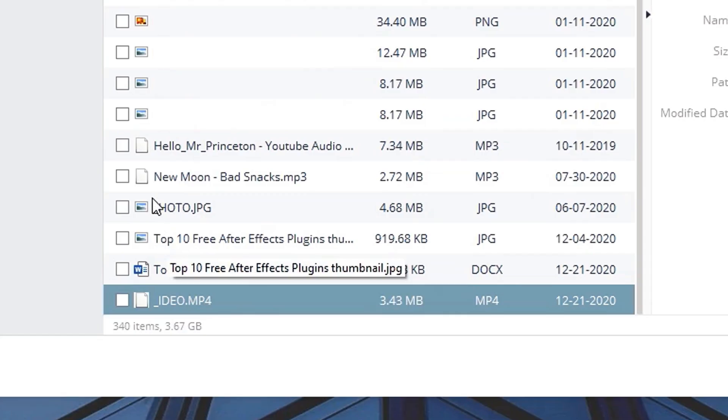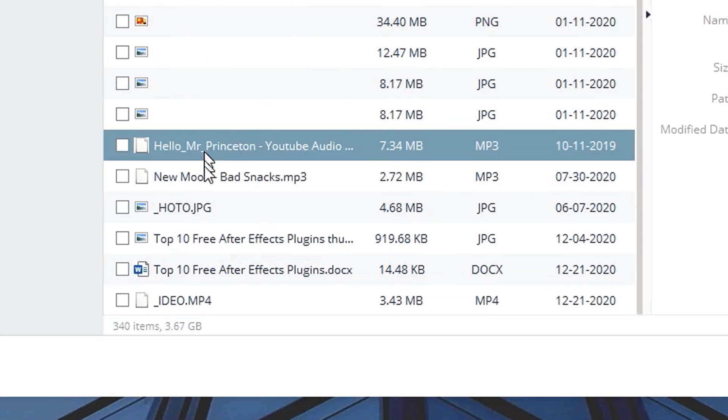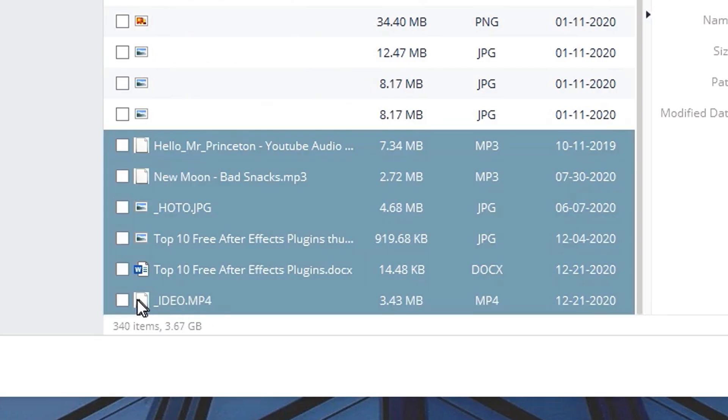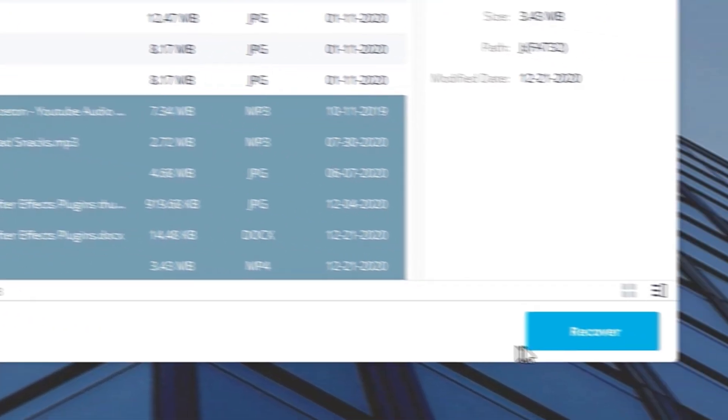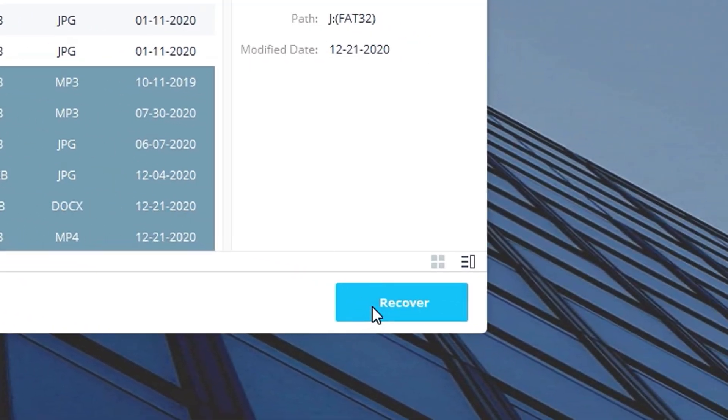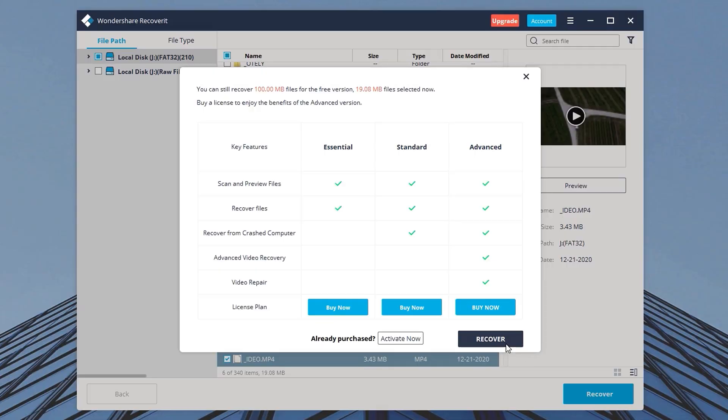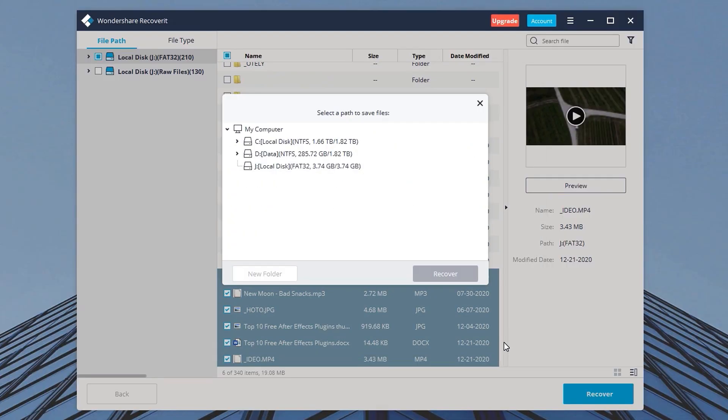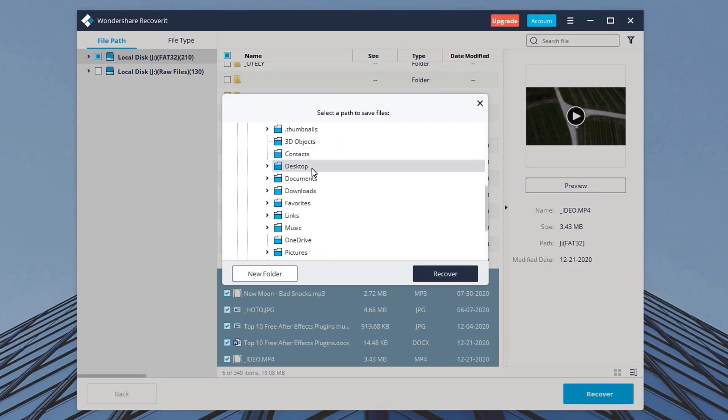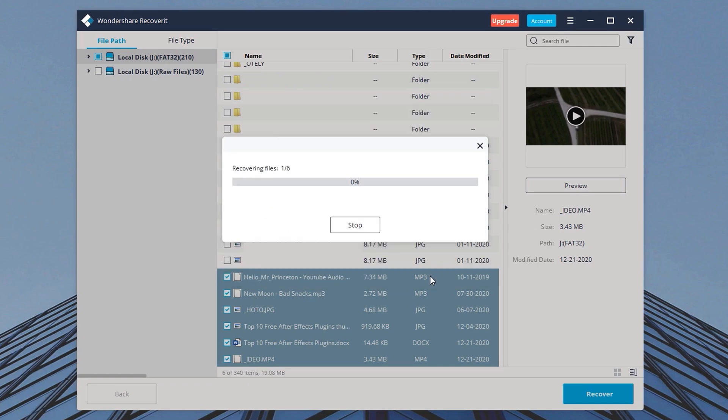Now let's select the files we want to recover and hit the recover button. Next you can select the location where these recovered files should go and click recover.